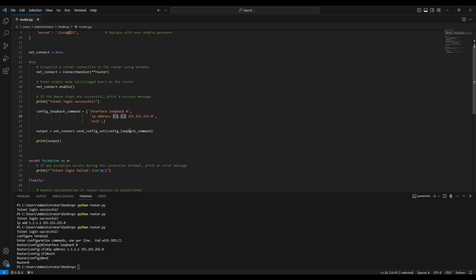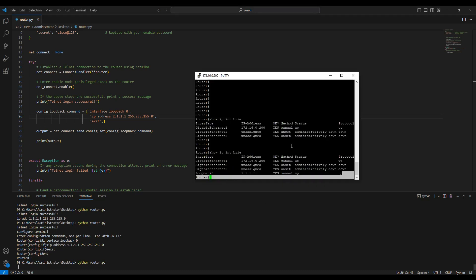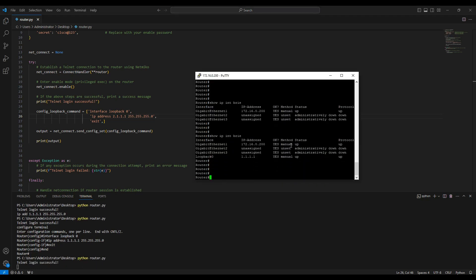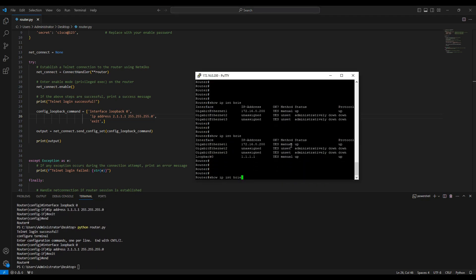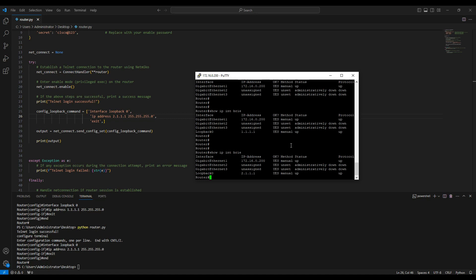Now let's say we want to change the loopback address to 2.1.1.1. You just update the command in the script and send it again. You will notice the loopback IP address will be changed to 2.1.1.1. This is how you send commands to the router and get the output of what you have sent.